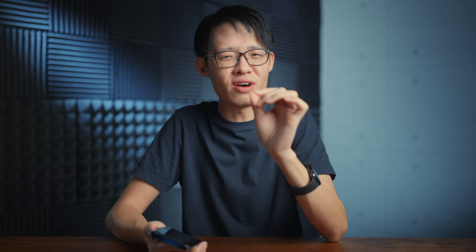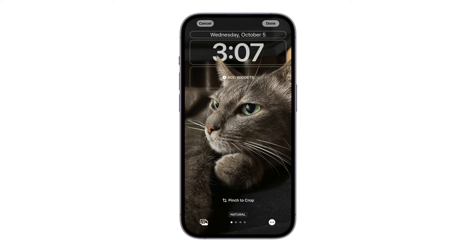If you've been trying it out for yourself, you might find the effect works only with a rather specific set of photos. That's because for it to work, there's actually a pretty small window where the edge of your subject has to sit within. And that window is between the bottom edge of the time display and somewhere around half the height of the text.